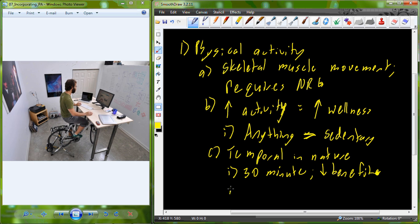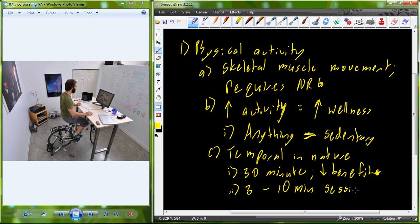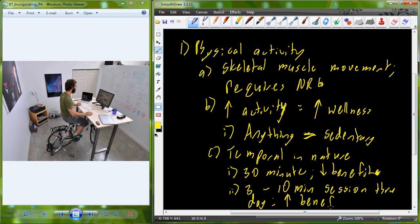If we change up the way we apply this 30 minutes and look at three sessions of about 10 minutes each — still a 30-minute total investment — when we apply a three 10-minute session scenario throughout the day, we actually see a larger, increased benefit compared to that same 30-minute commitment done all at one time. This breaks up that 23 hours and 30 minutes of sedentary time into smaller chunks.